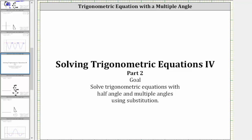Welcome back to part two of the lesson on solving trig equations with half angle and multiple angles using substitution. In part one, we were able to perform u substitution for the half or multiple angle. In this lesson, we will have to perform trig substitution. Let's take a look at our first example.